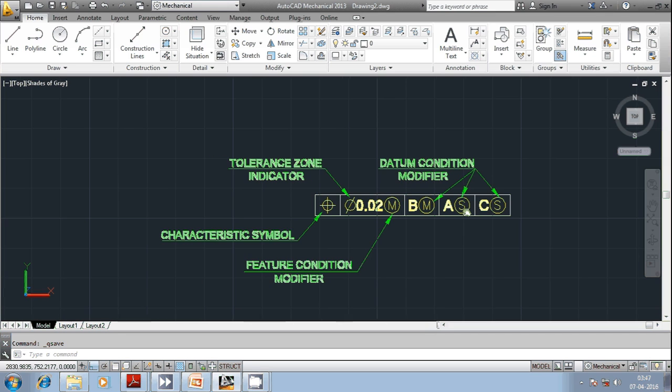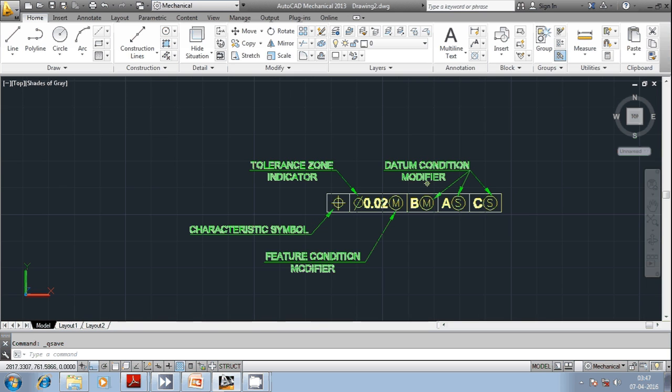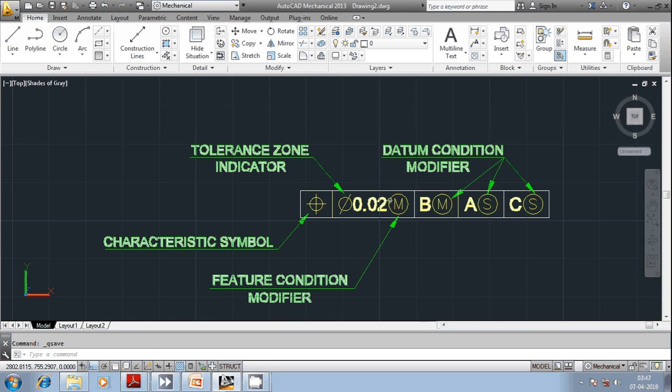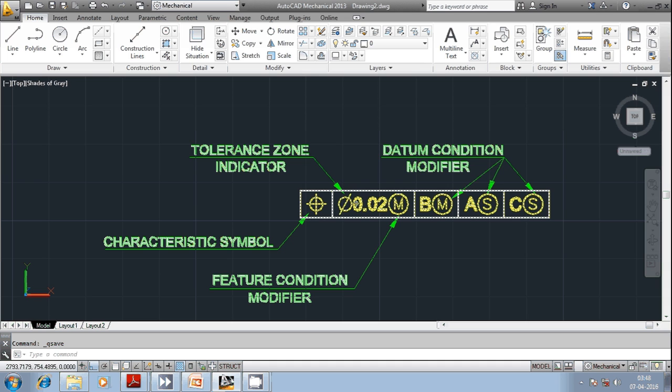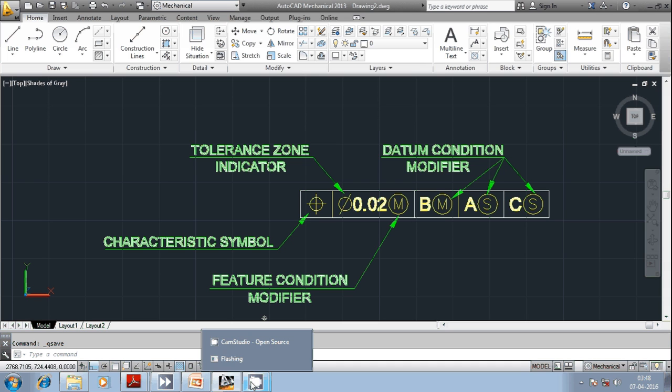Today we can just focus on the important facts regarding the FCF. Later on, in detail, we can understand the importance of each and every character, each and every numerical value, each and every symbol in depth. Thank you very much friends. Have a nice time.